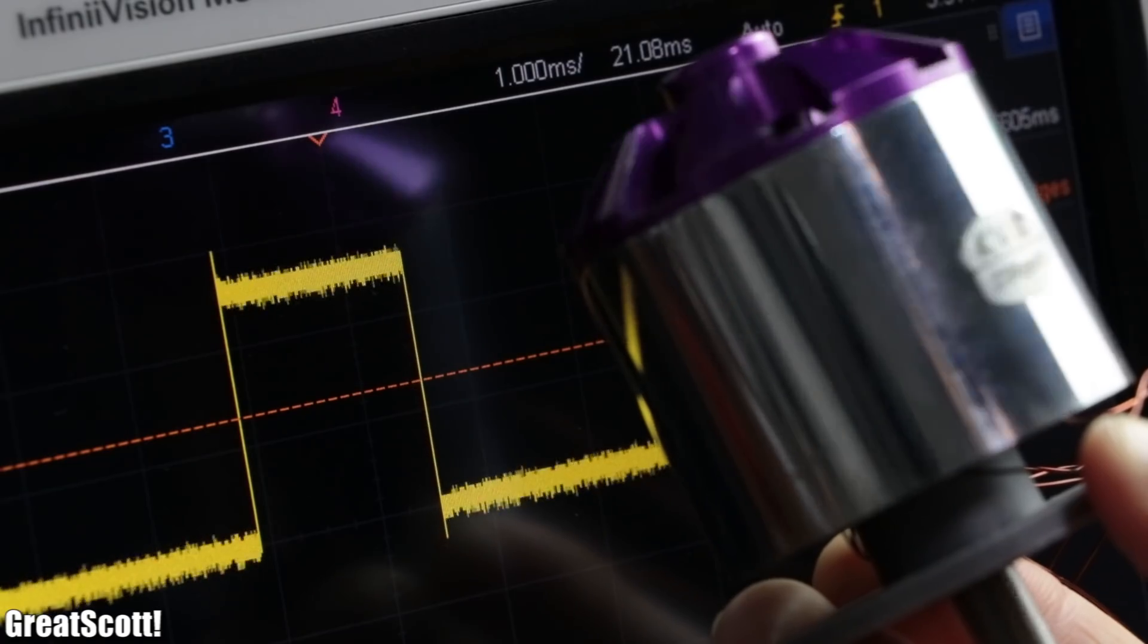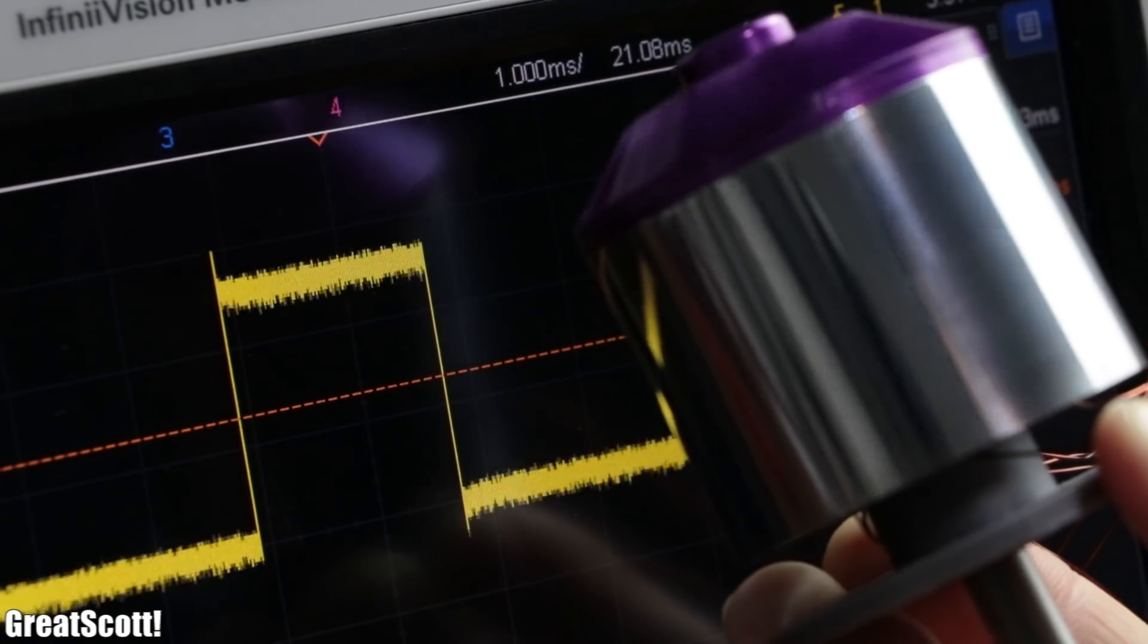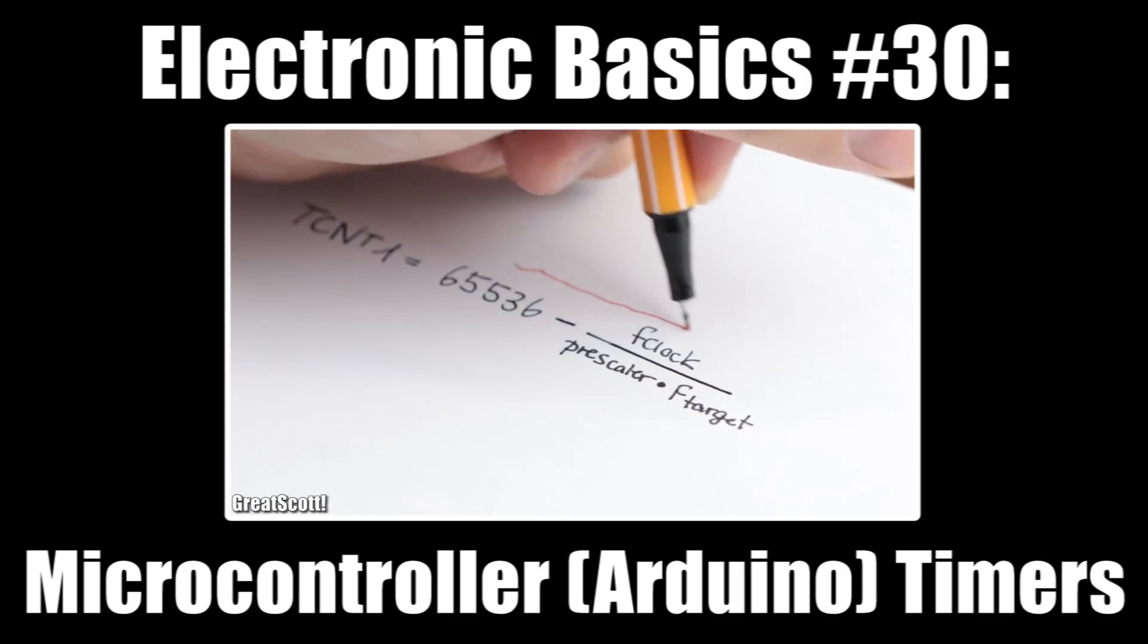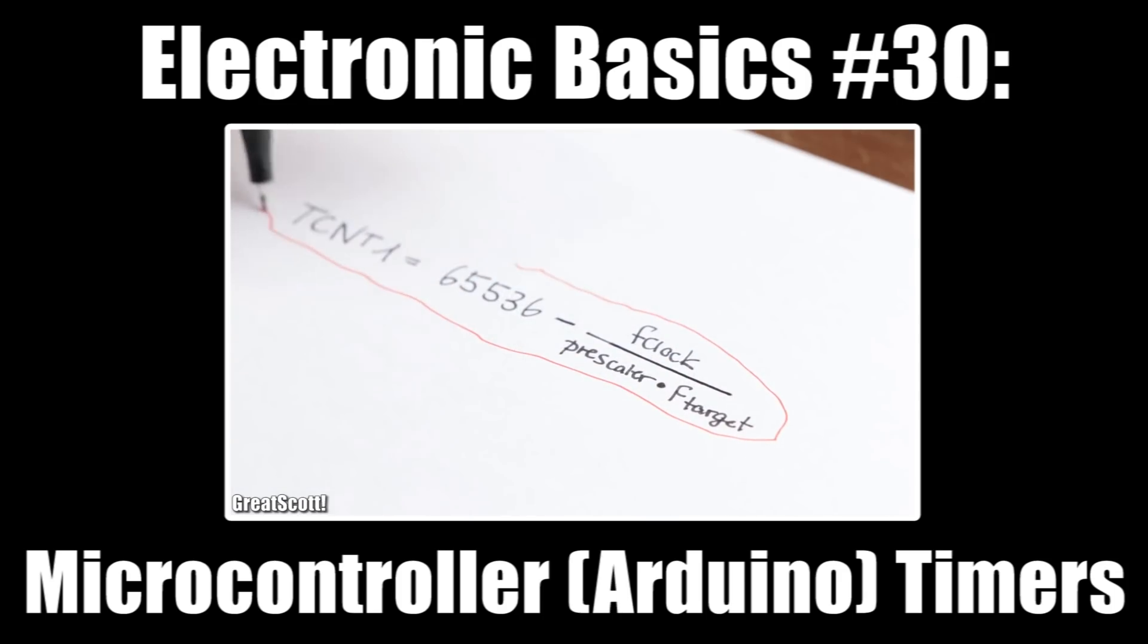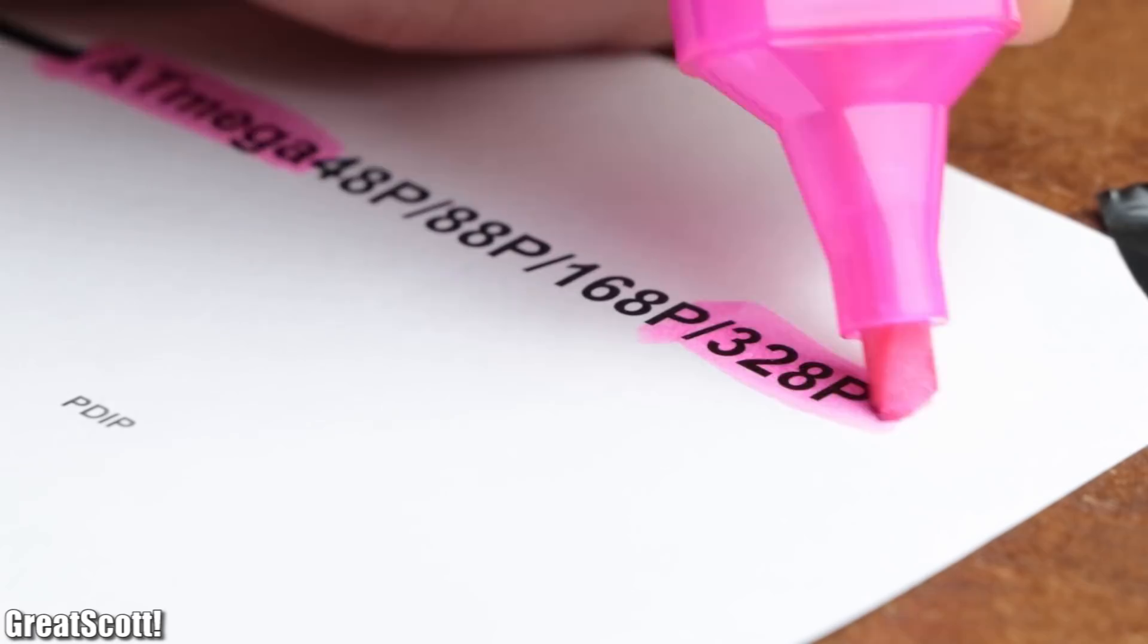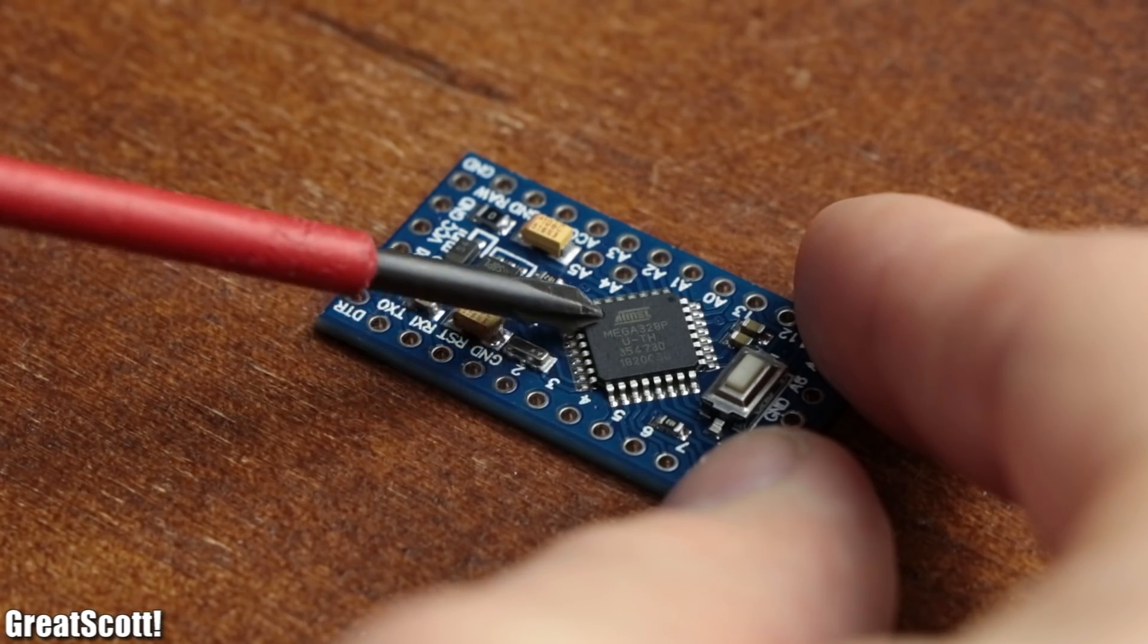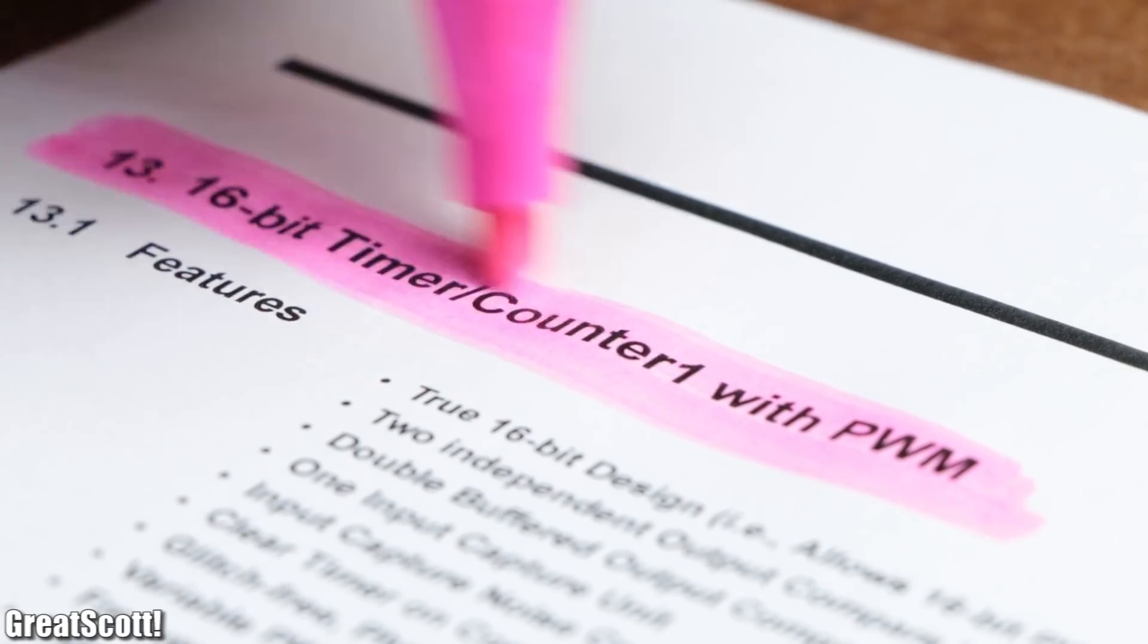So how can we create such a precisely timed signal? The answer should be pretty obvious to you if you watched my basics video about timers. I will be using the ATMEGA 328P microcontroller on an Arduino Pro Mini development board and its 16-bit timer 1.